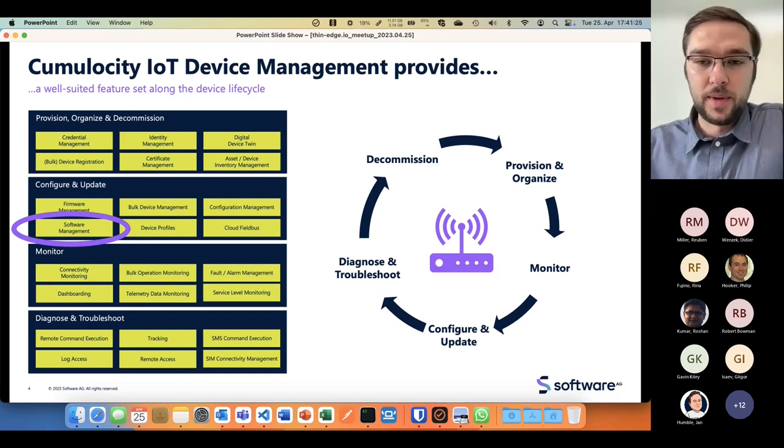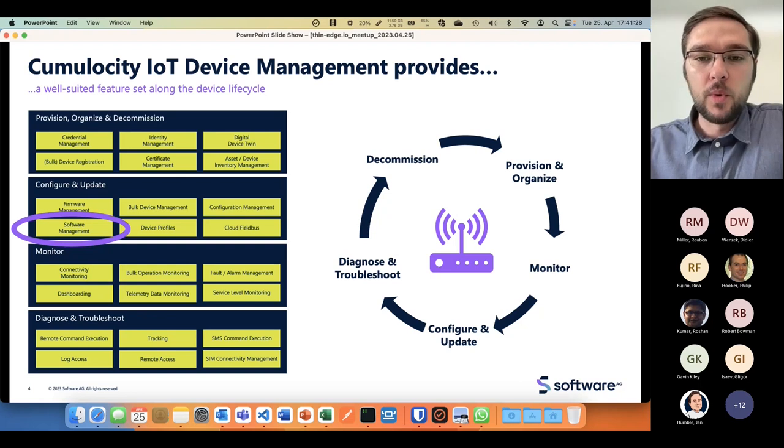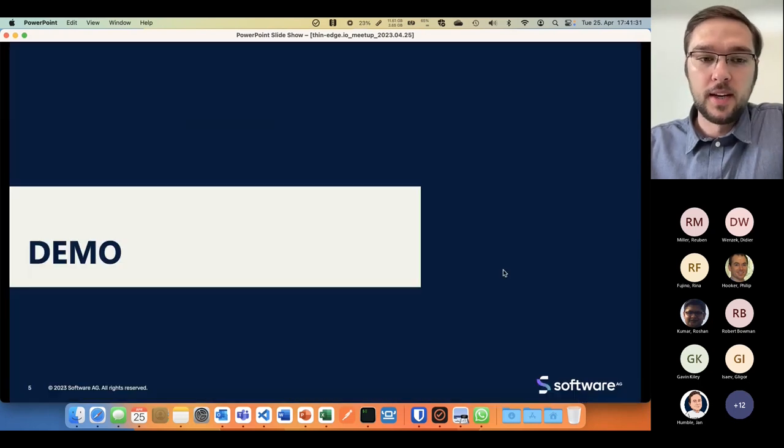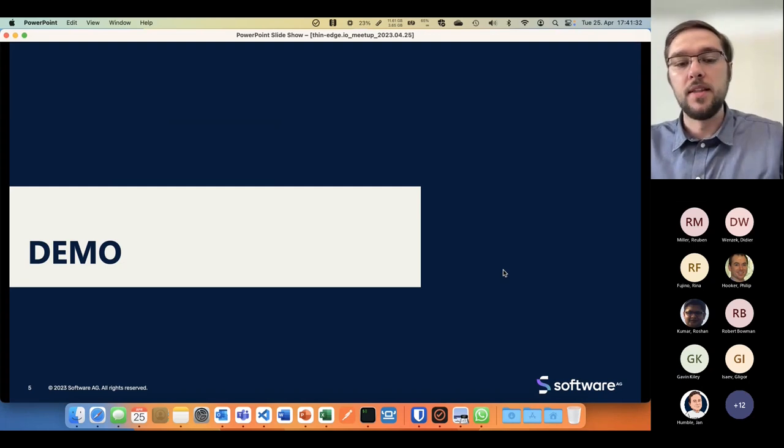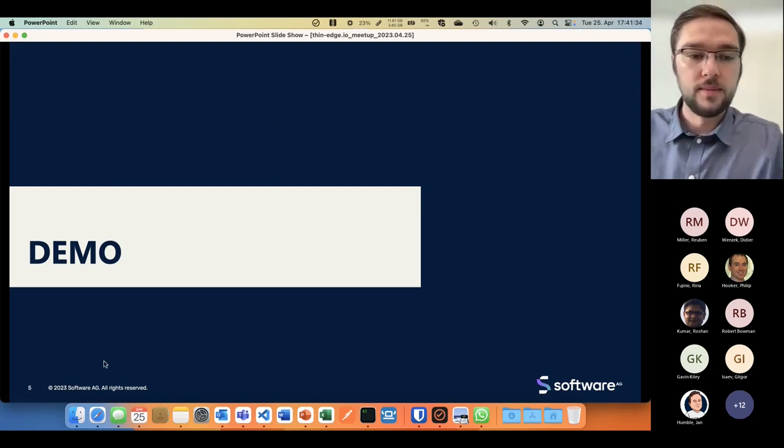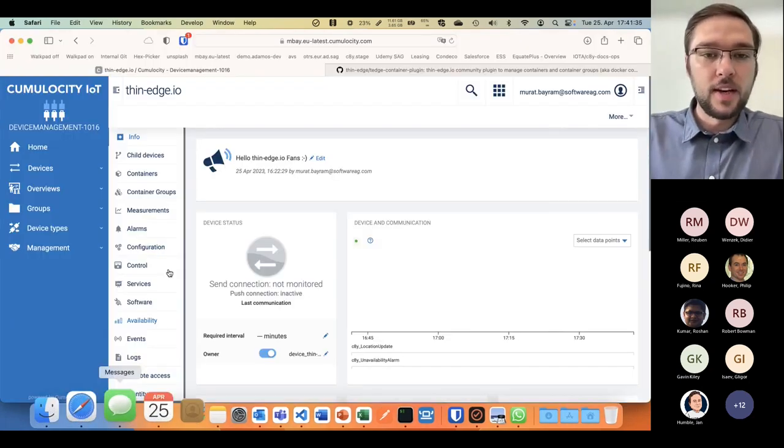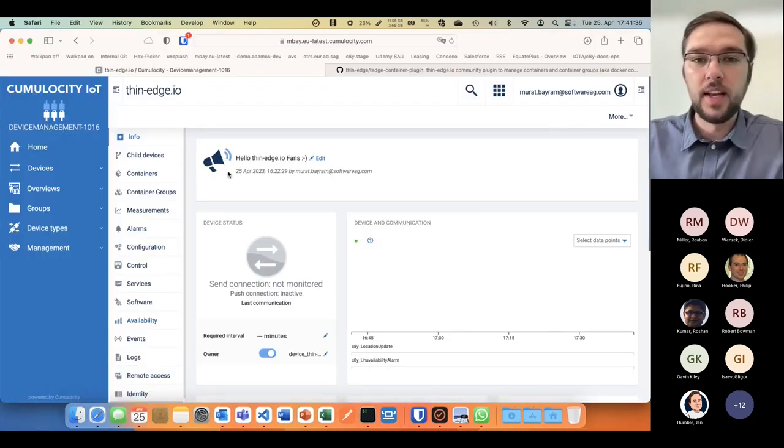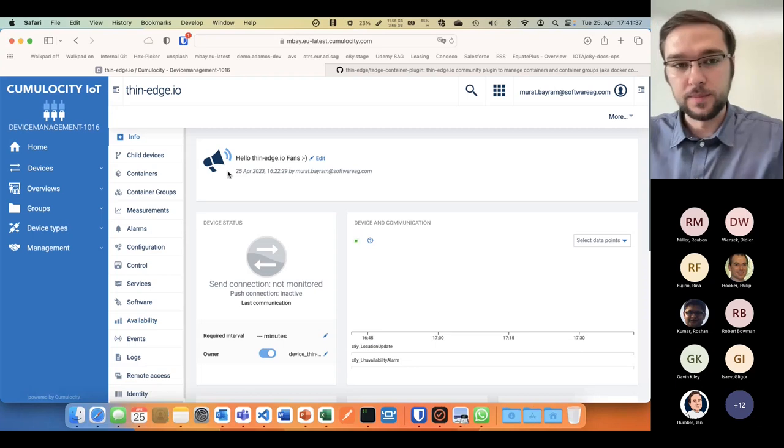We'll show you how Cumulocity IoT handles software management, and for that we're jumping into a tenant. This is a demo tenant.